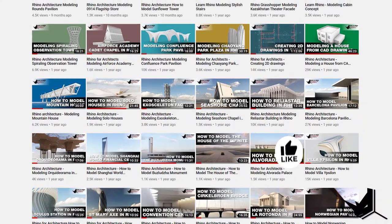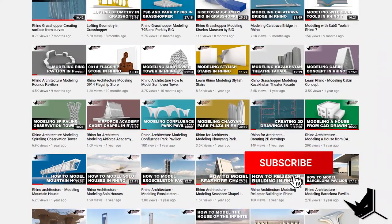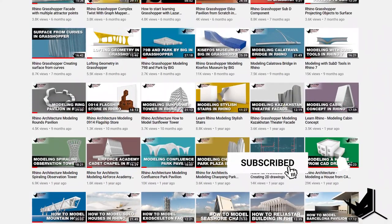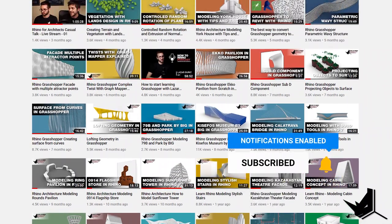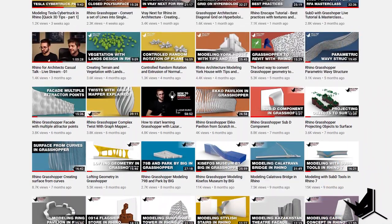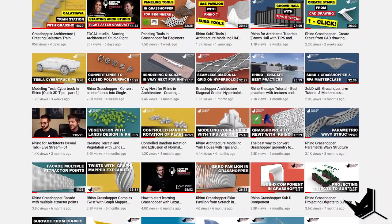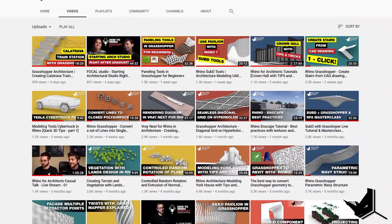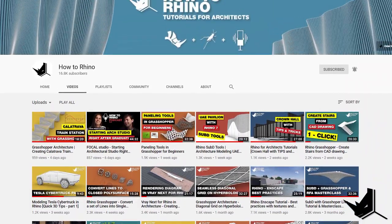Hey guys, Dusan here. Before we start, if this is your first time here, I'd like to invite you to subscribe to our channel as we upload new tutorials each week on Rhino and Grasshopper and how to use these tools specifically for architecture.